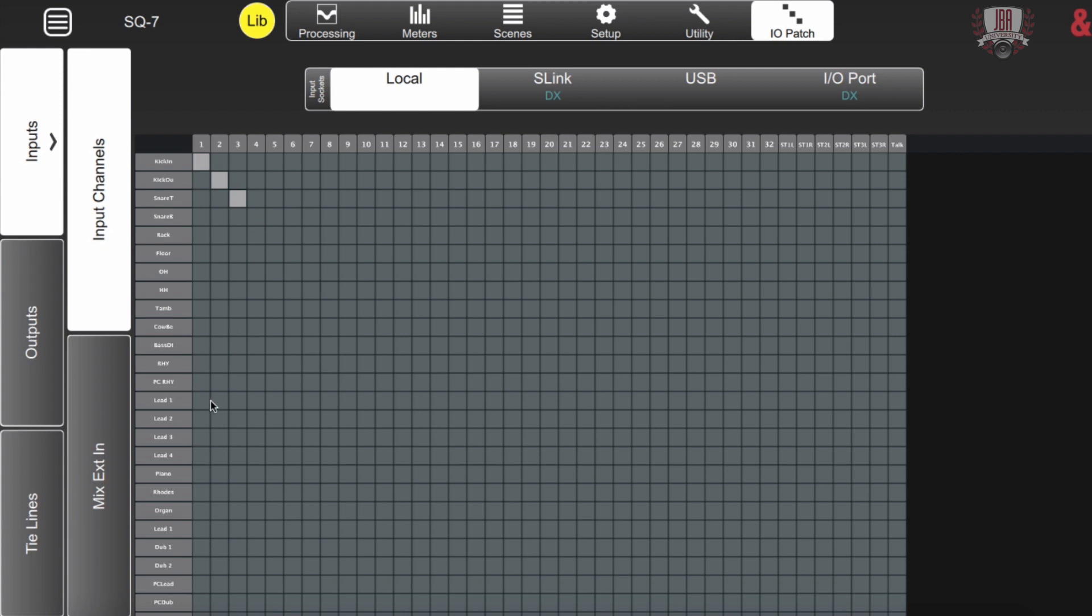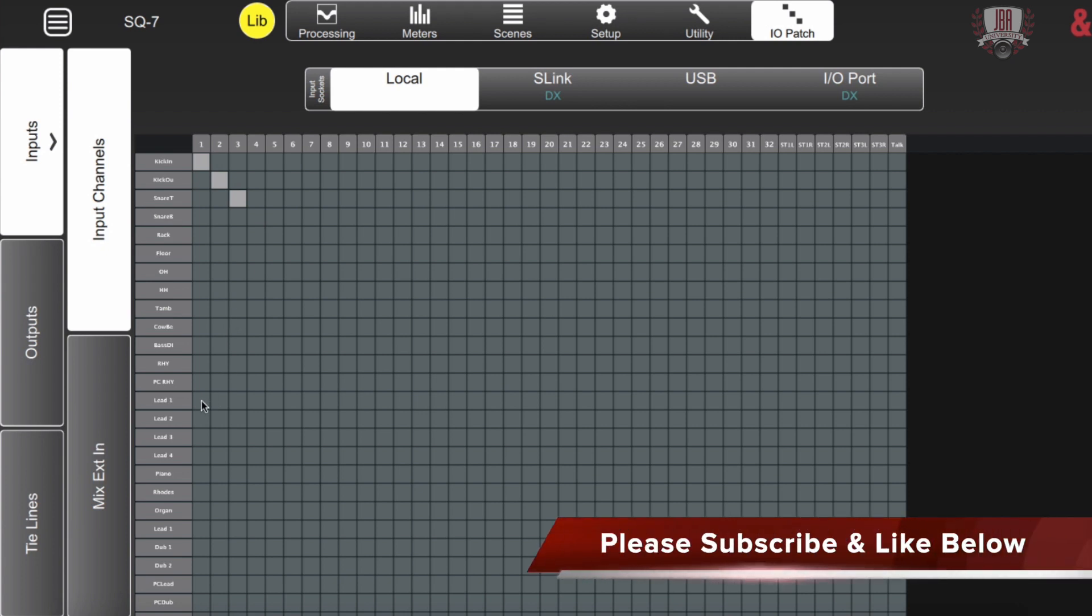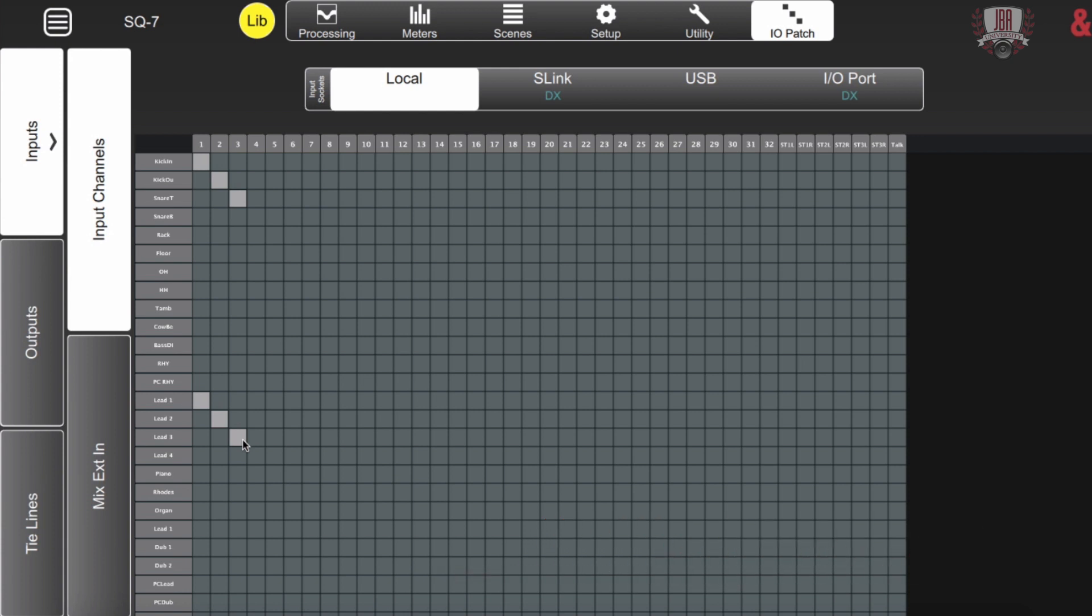If you run into a situation where you need to use the same source on different channels, you can actually just easily go and do this. They'll be processed independently of each other. So if you're in a situation where your front of house mix needs to differ from what you're setting to your monitors, you can quickly have these running independently of each other.